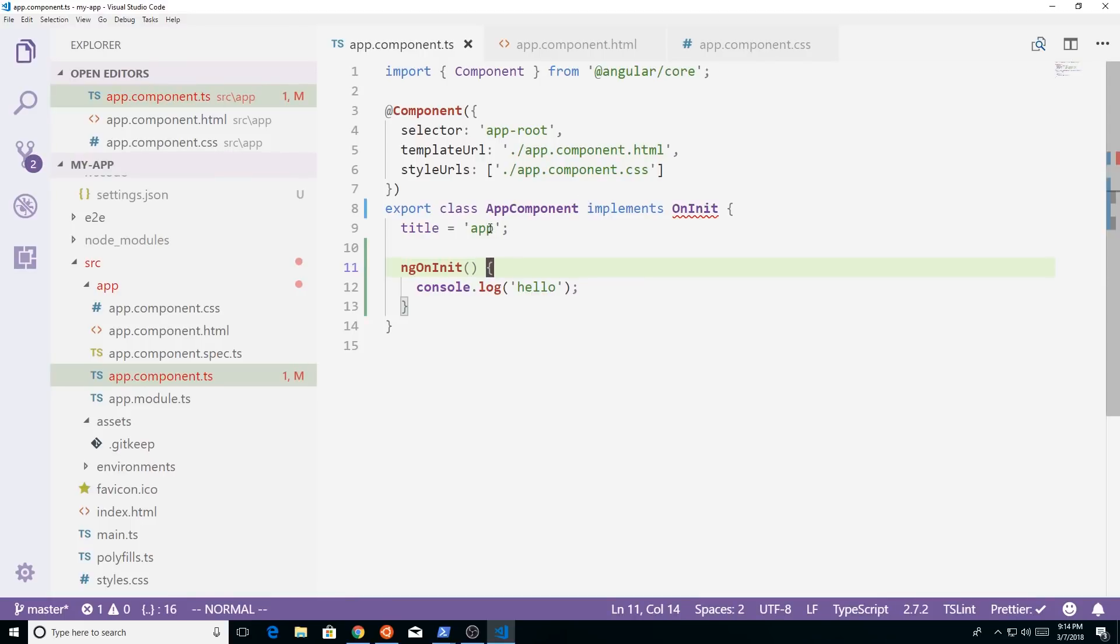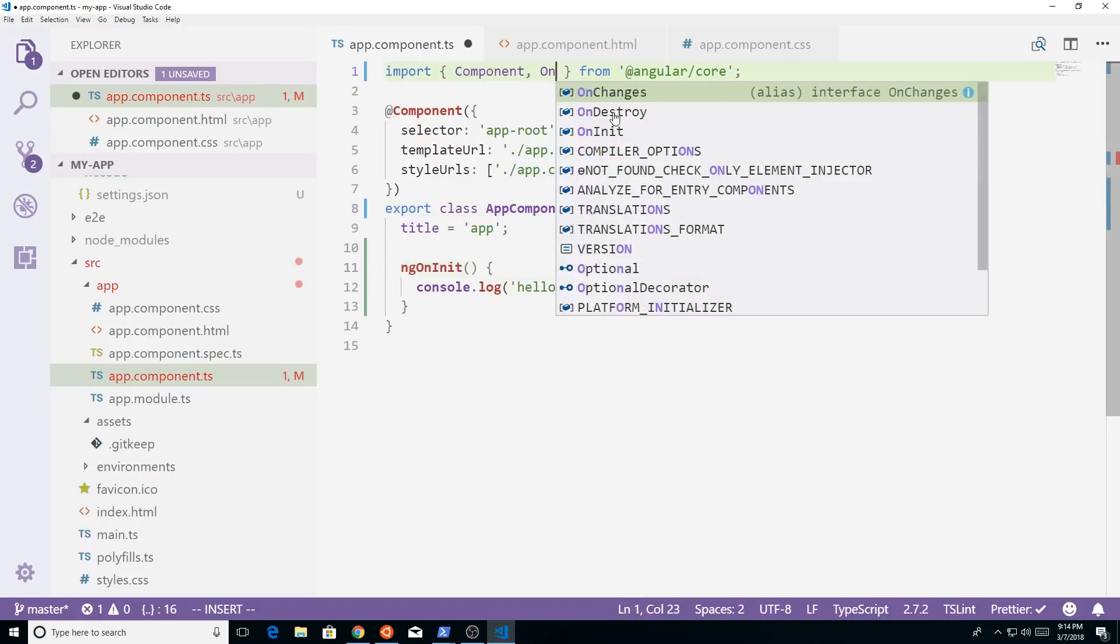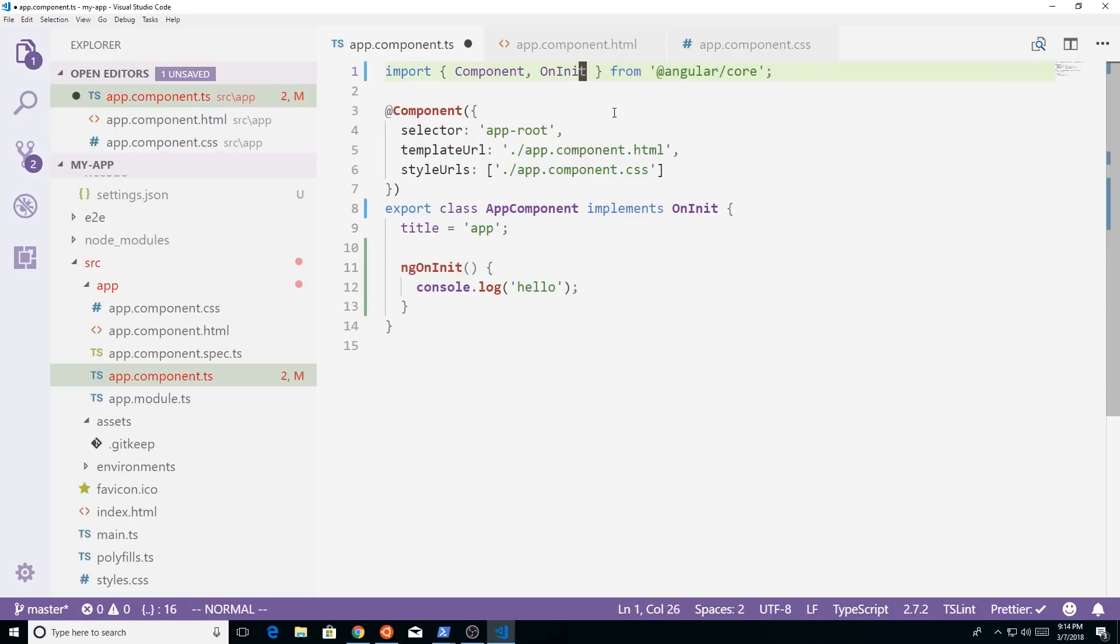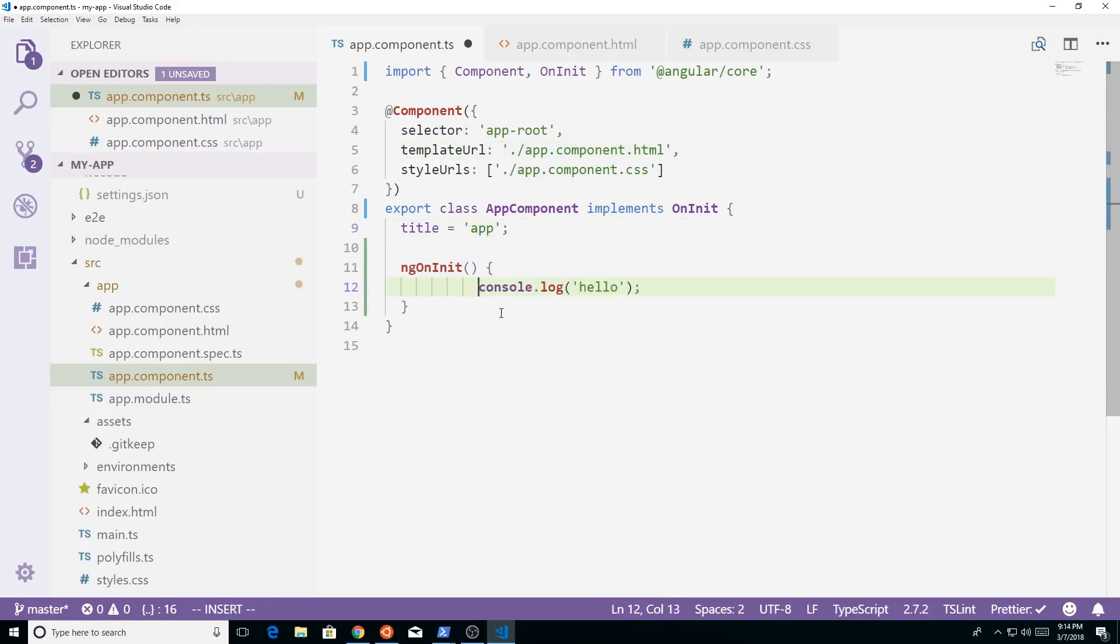So we have one error here. That's just because we don't have on init imported in. But you see, it saved all our problems. So now we have single quotes here. And it fixed it all.